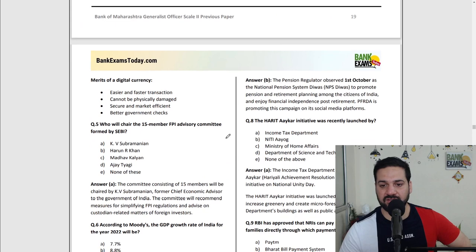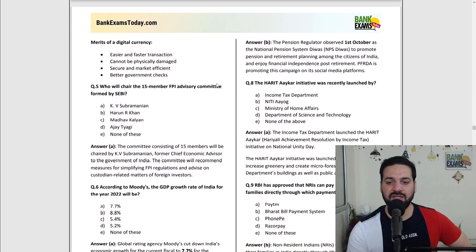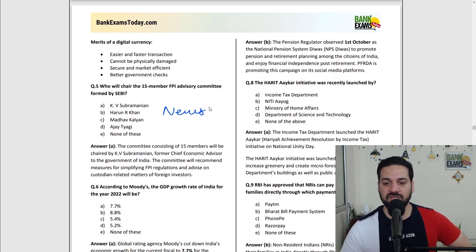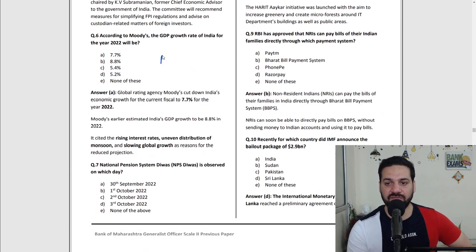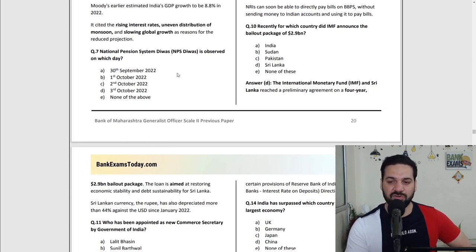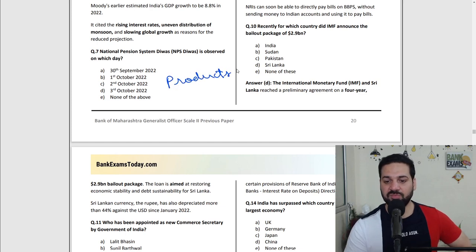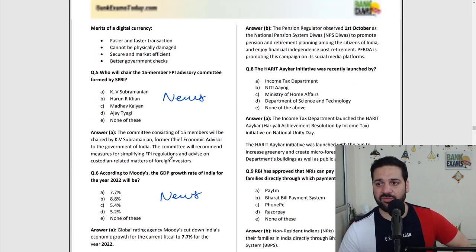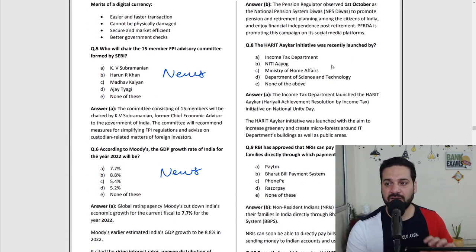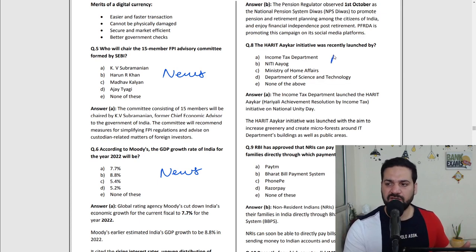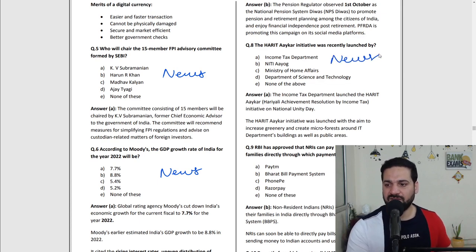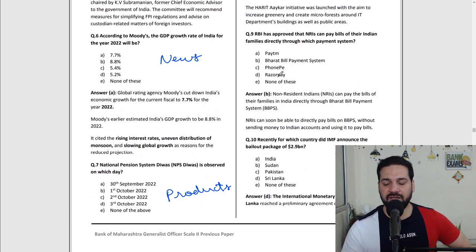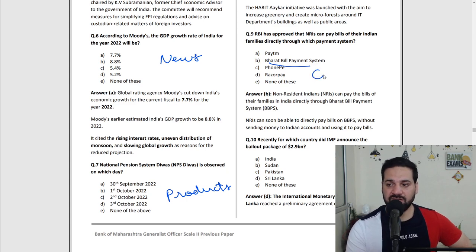The 15-member FPI committee was a news item — again, in-depth news. Moody's GDP growth rate for India was a news item, GDP-related. NPS — that I would say is a financial product; a question came from financial products. Question number 8 was Harit Aikar, which was a current affairs event. RBI approved that NRIs can pay their regular bills via Bharat Bill Payment System — this was a circular.